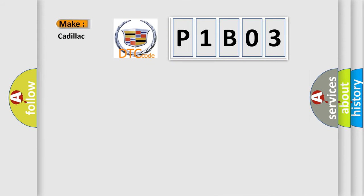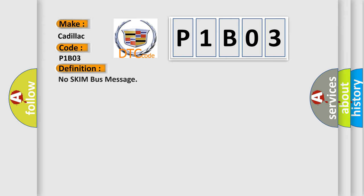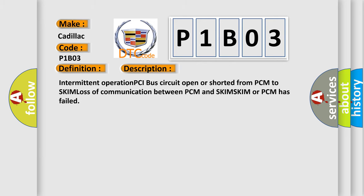So, what does the diagnostic trouble code P1B03 interpret specifically for Cadillac car manufacturers? The basic definition is No SCIM bus message. And now this is a short description of this DTC code: Intermittent operation PCI bus circuit open or shorted from PCM to SKIM, loss of communication between PCM and SKIM. SKIM or PCM has failed.